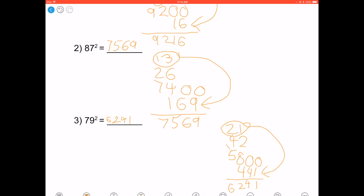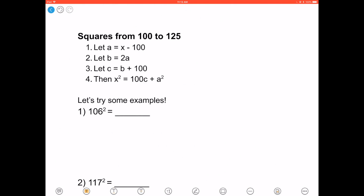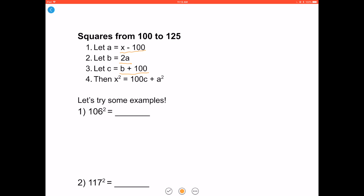Now let's move on to squares from 100 to 125. Let a equal x minus 100, let b equal 2a, let c equal b plus 100. Then x squared is 100c plus a squared. Let's try some examples.